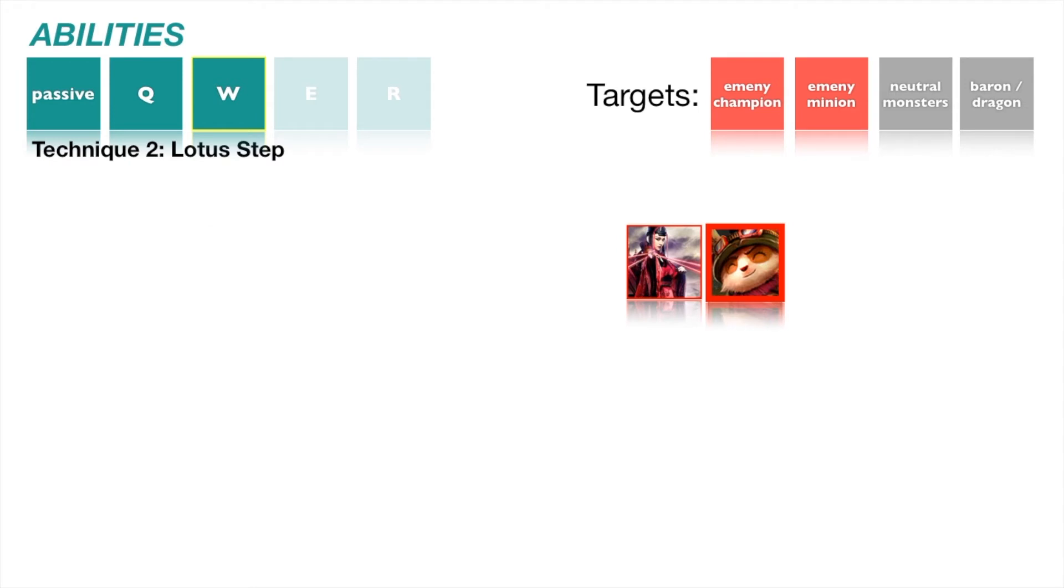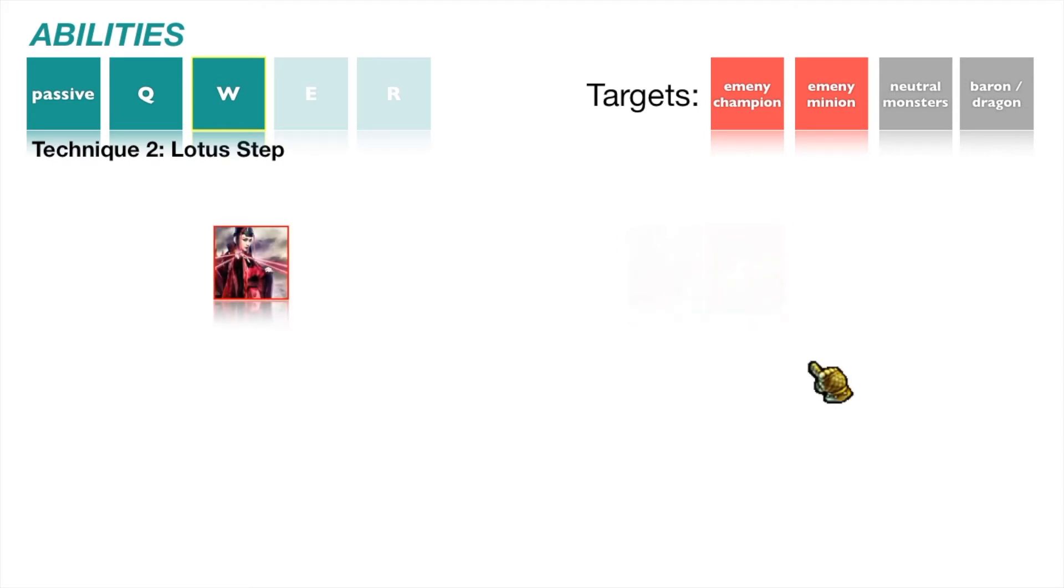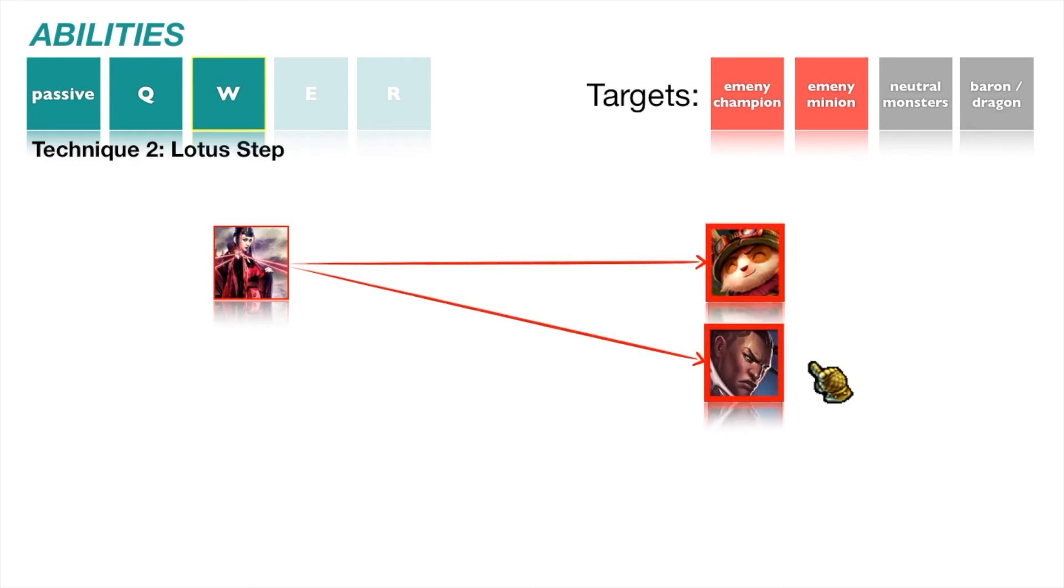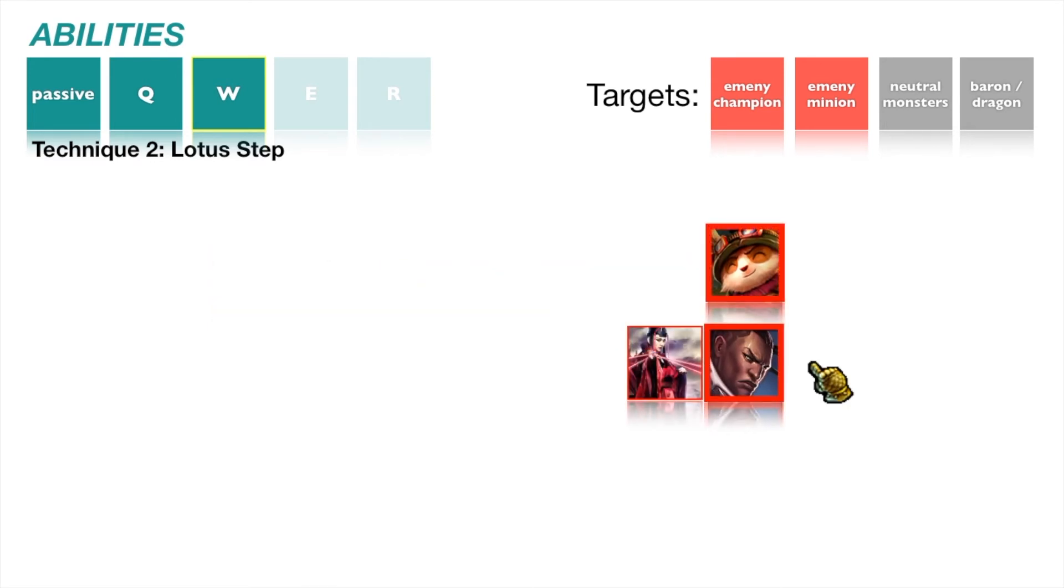If multiple units have been marked, Scarlett appears in front of the marked unit closest to the player's mouse cursor. At max level, Lotus Step has 0 cooldown.